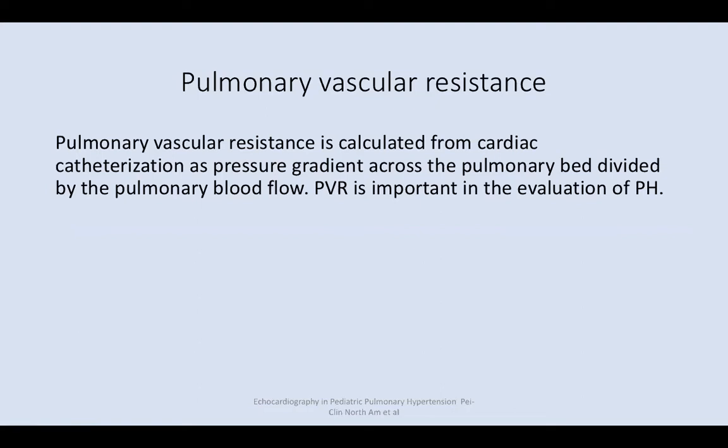Today we'll speak about how to assess pulmonary vascular resistance using echocardiography. Pulmonary vascular resistance is calculated as the pressure gradient across the pulmonary bed divided by the pulmonary blood flow. Pulmonary vascular resistance is important in the evaluation of pulmonary hypertension.